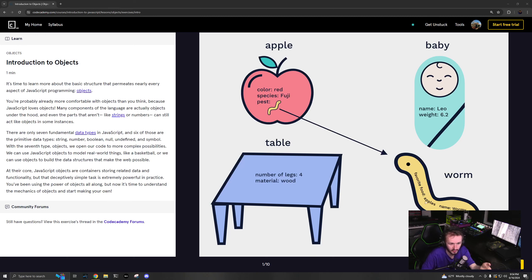Objects can be assigned to variables just like any JavaScript type. We can use curly brackets, similar to scopes. You use a curly bracket in scopes to create a scope. However, if you have curly brackets assigned to a variable name, that is creating an object. So that's the difference between these two things.